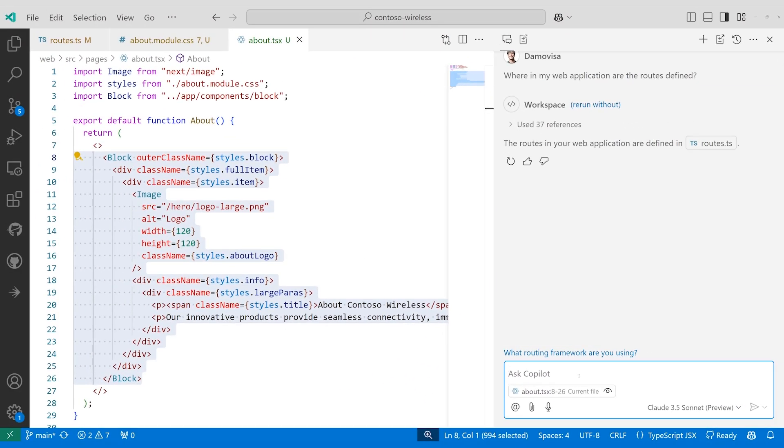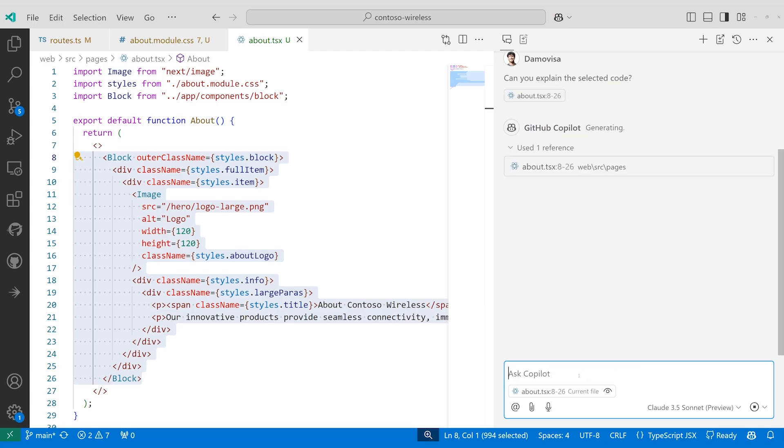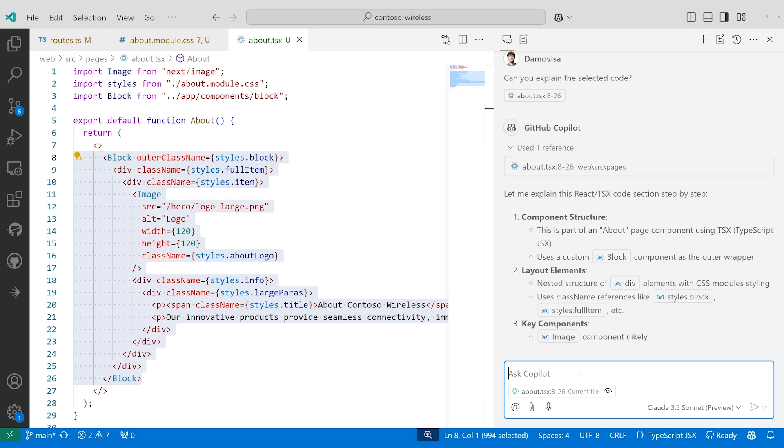Here, I can ask Anthropic's Claude Sonnet to explain some of the code in our project, and it can quickly get me up to speed, perfect for when you're working with existing code bases.